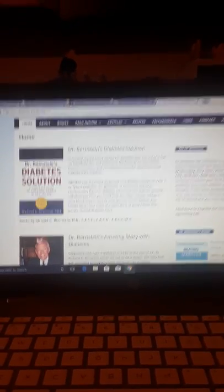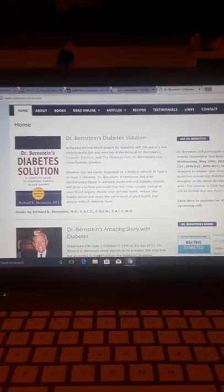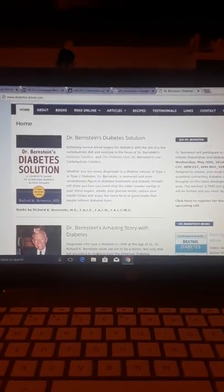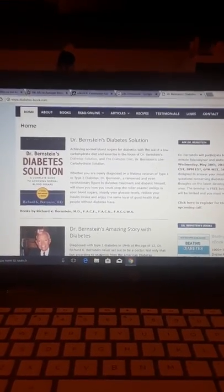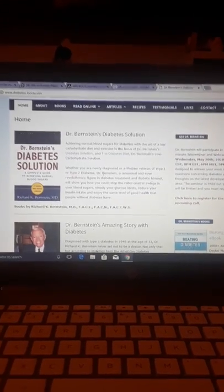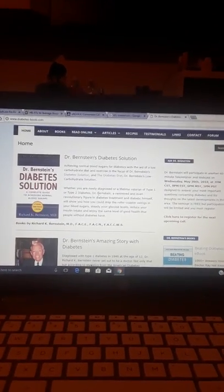So that's how I found out about Dr. Bernstein and I'm out of time. So if you liked this video, give it a thumbs up, share it, subscribe to my channel. Thanks.